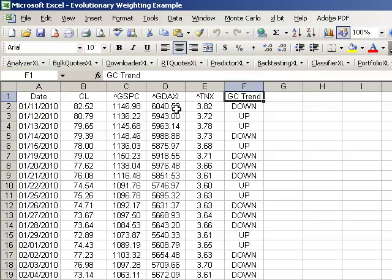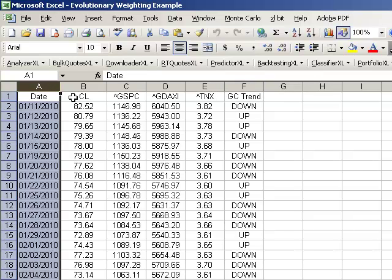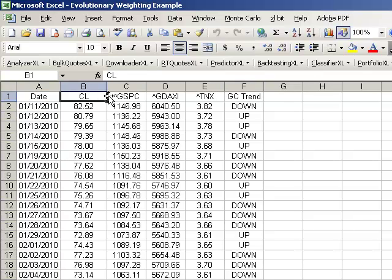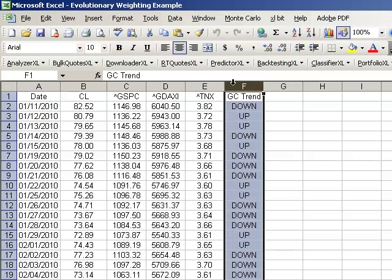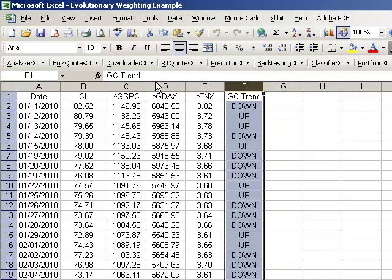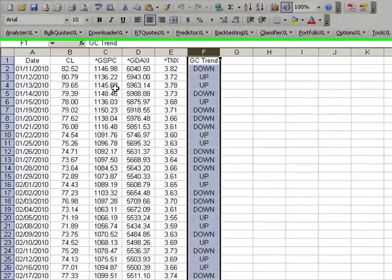Let's get started. As I said here, I have a spreadsheet here that has a date, oil closing prices, S&P, German DAX, 10-year yields, and a gold trend. And what we're going to do is we're going to use the gold trend, up or down, as the label, the output. And we're going to try to weight these attributes, before we feed them into an artificial neural network, to try to give them a little more preference, and to get the model to learn a little bit better, hopefully.